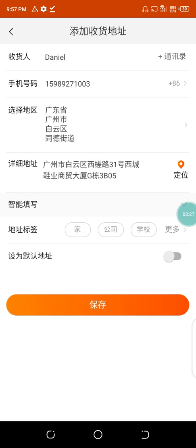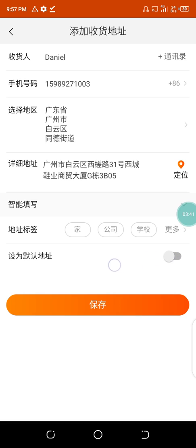This additional option lets you add a label — for example, marking the address as a family member's address. You don't really need this. If you want to make this a default address, turn this toggle on; otherwise, leave it off.